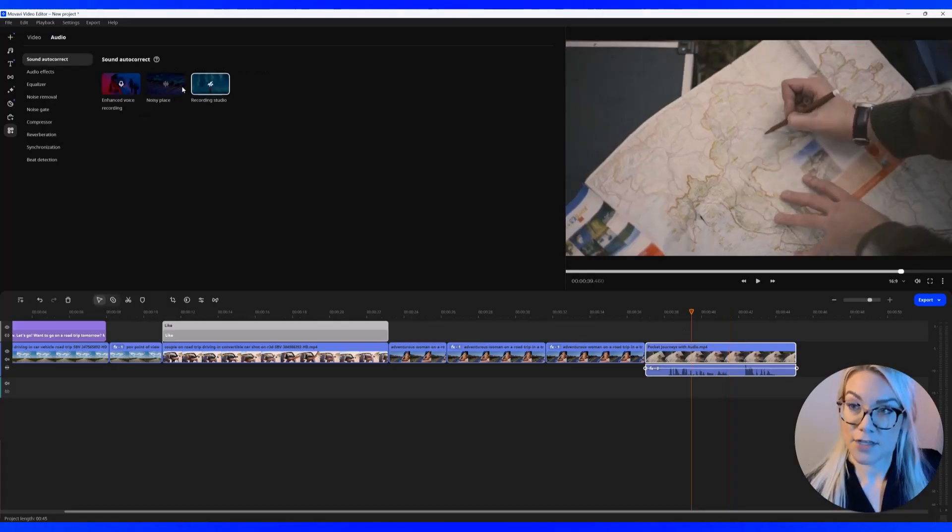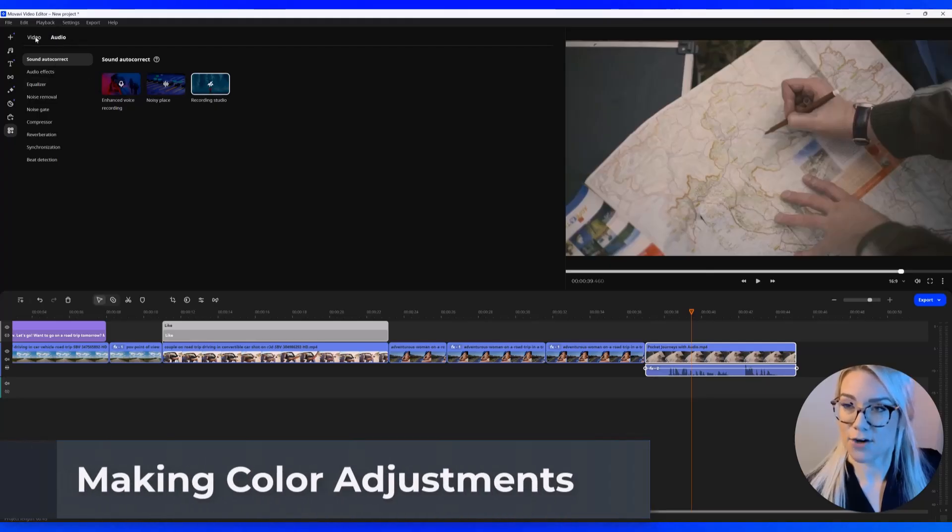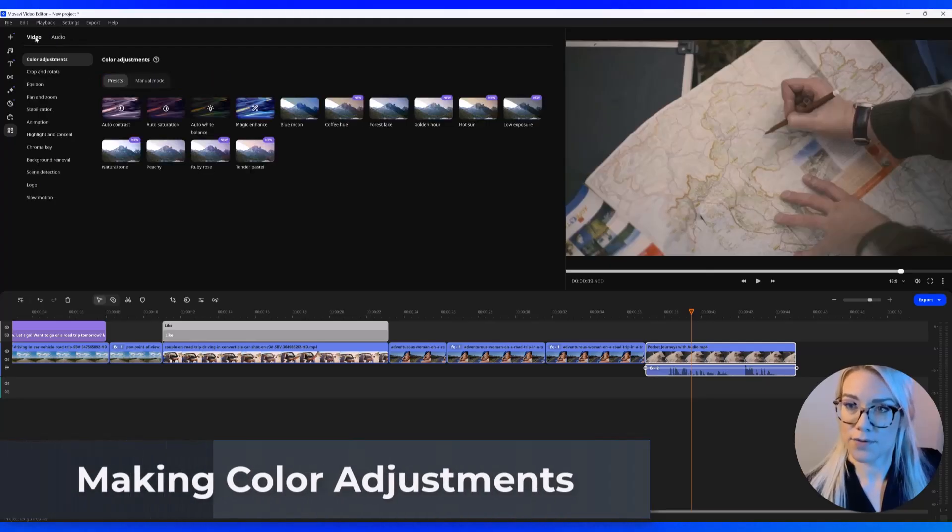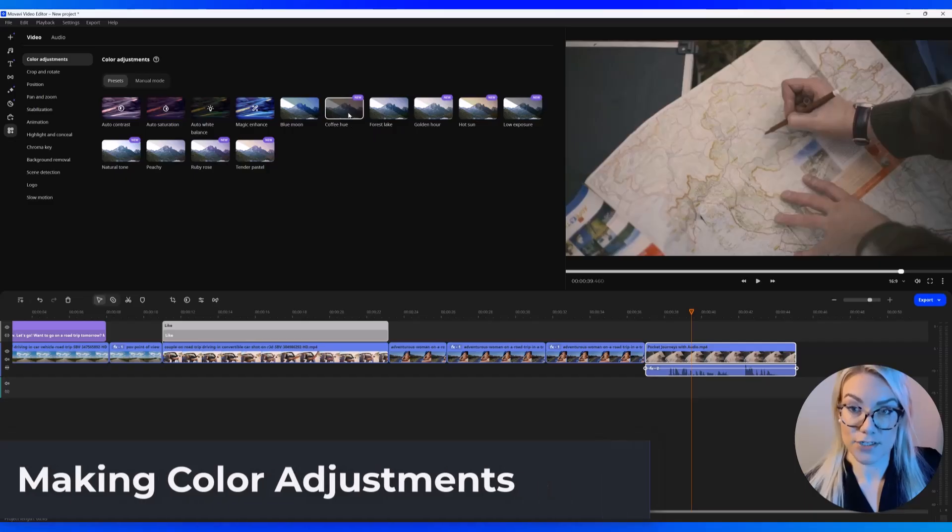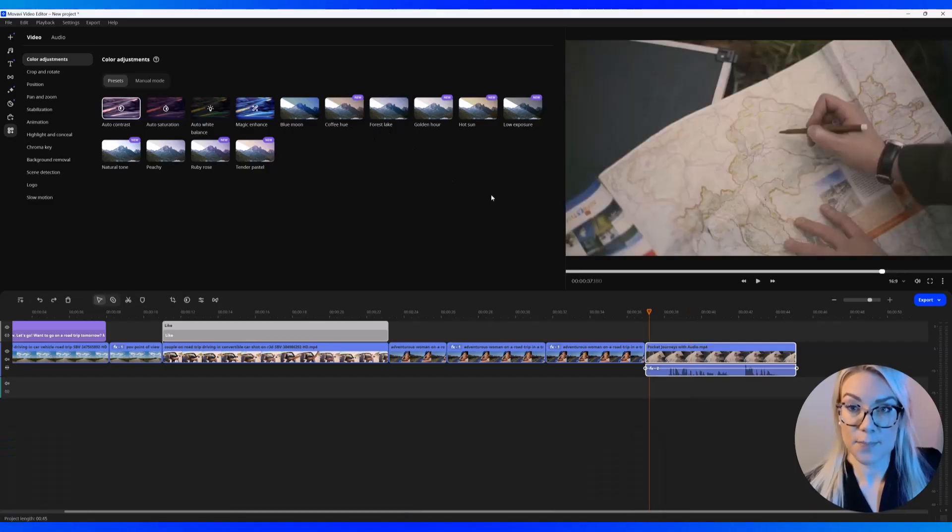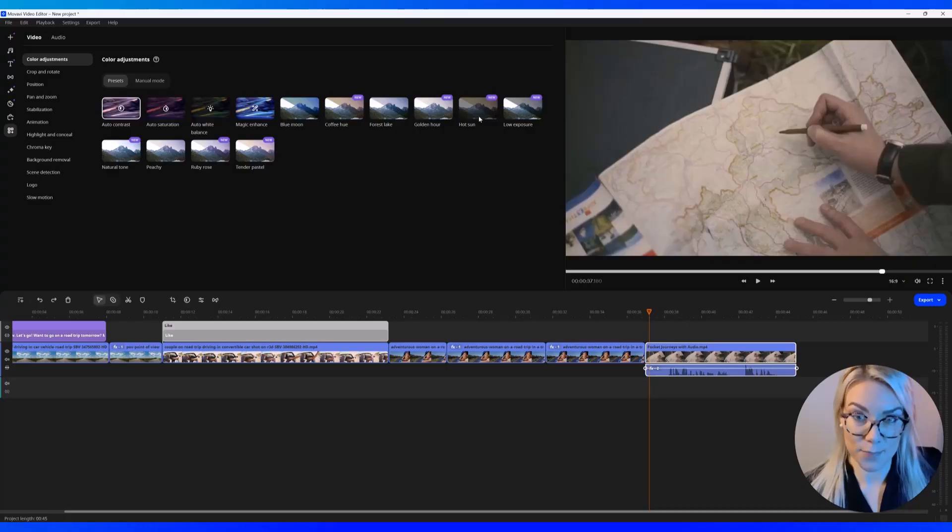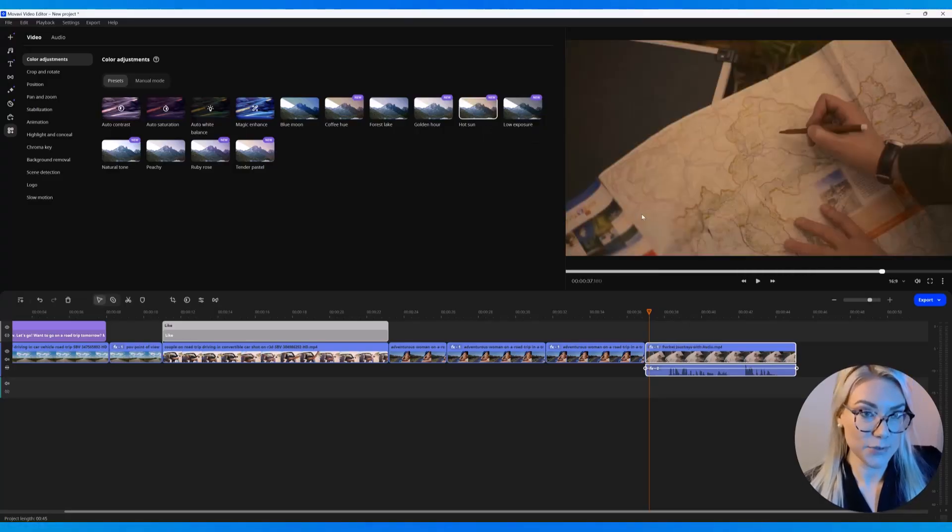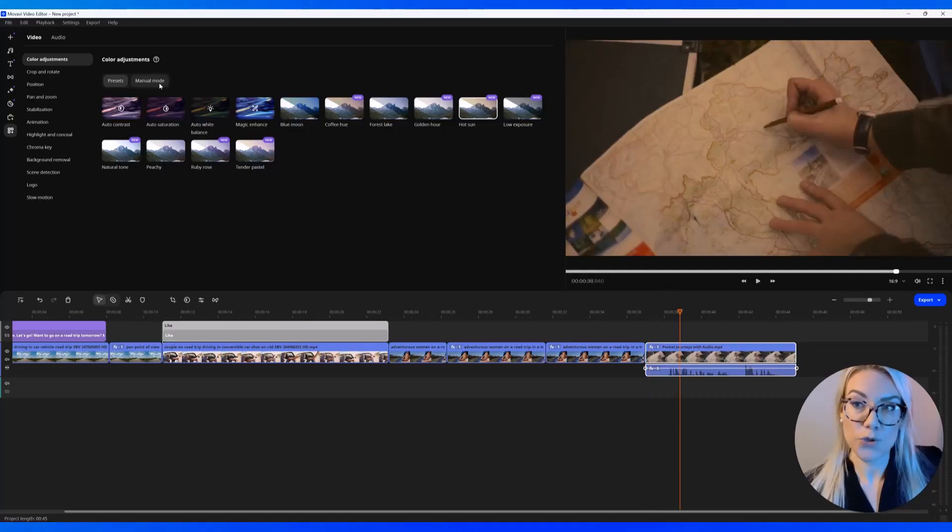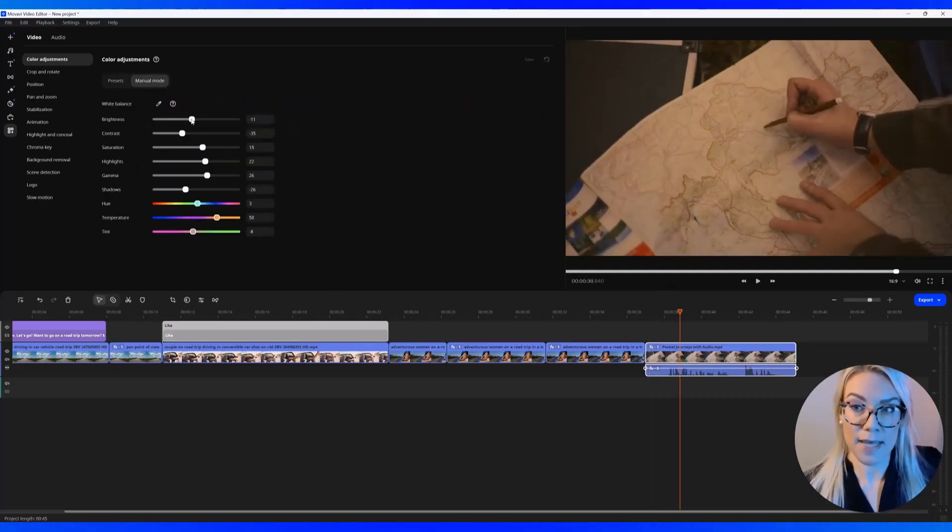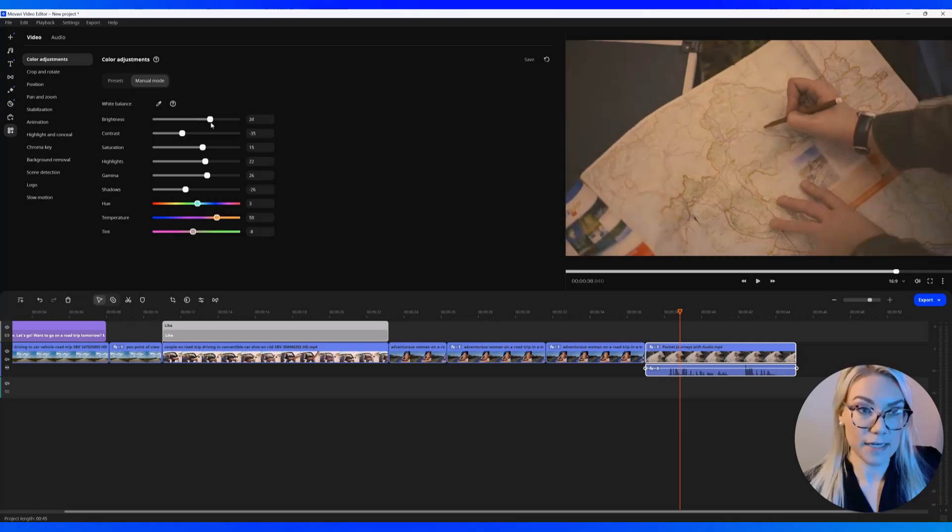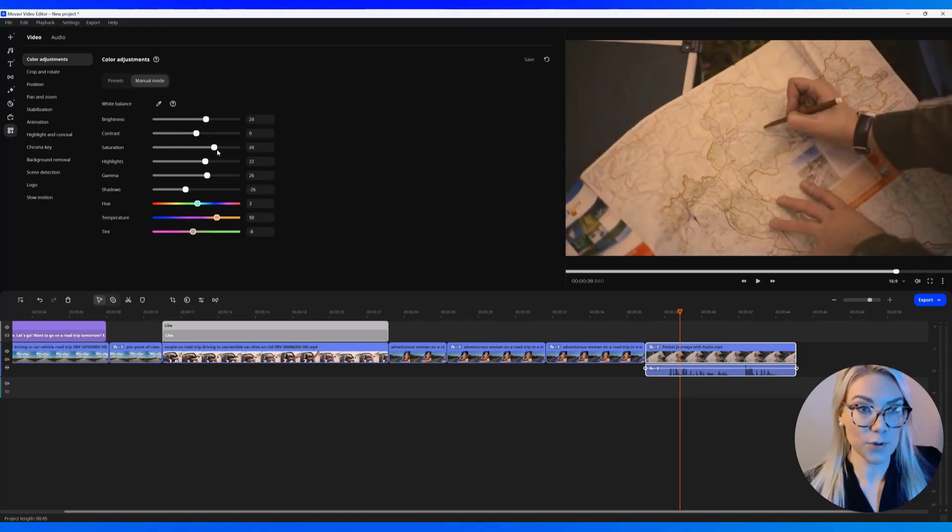Another thing you can do from this tab is click here on video. And you can add all sorts of cool color adjustments. So for example, I want to add this hot sun preset. I can click on it. Right click. Apply to selected clips. Or you can click here on manual mode. And you can manually adjust the brightness or the contrast, the saturation, or whatever you want.